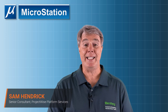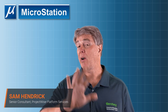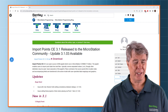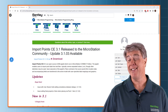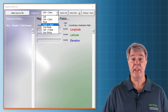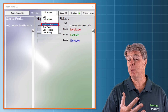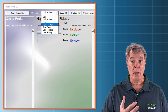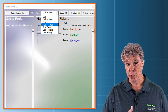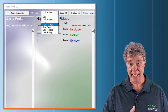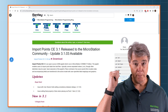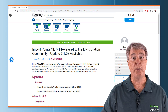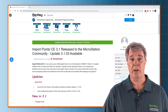Sam Hendrick here again from Bentley Systems, talking about our fifth video in the series on the Import Points VBA. It's an incredibly powerful VBA. In this one, we're going to be using the fifth method, which is Points Plus Item Types. So we're going to be replacing points — zero length lines in our file — but we're also going to be attaching item type data to it. So behind me is the webpage where you can go to get it. There'll be a link down below. Let's go ahead and get started.